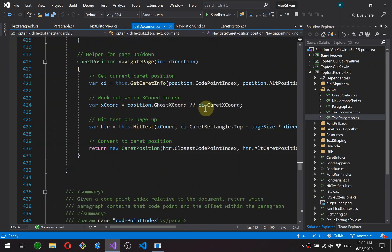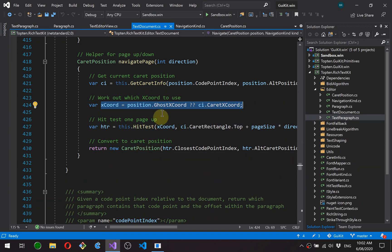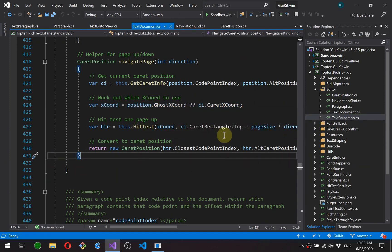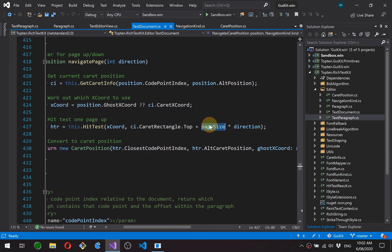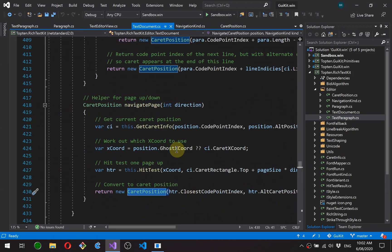And navigate page up and down. We're just getting the current position of the caret. We do the same x coordinate manipulation with the ghost x coordinate if supplied. And then we just hit test at either the page size before or page size after and create a caret position from it.